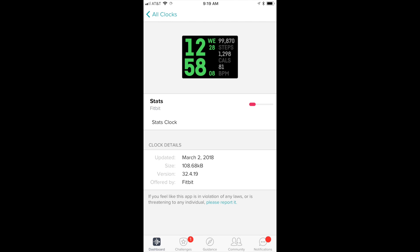your date, your steps, your calorie burn, and also a snapshot for your heart rate.